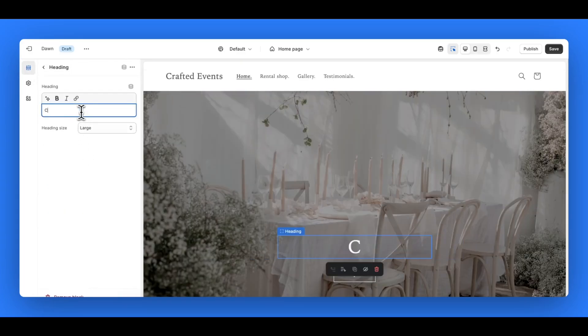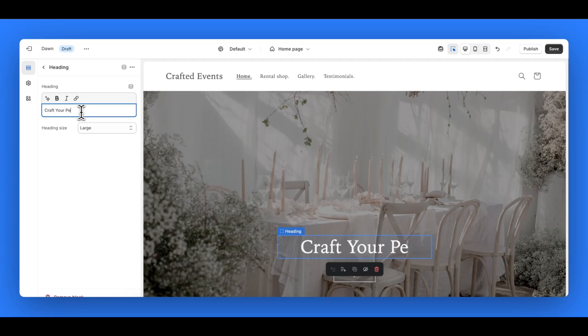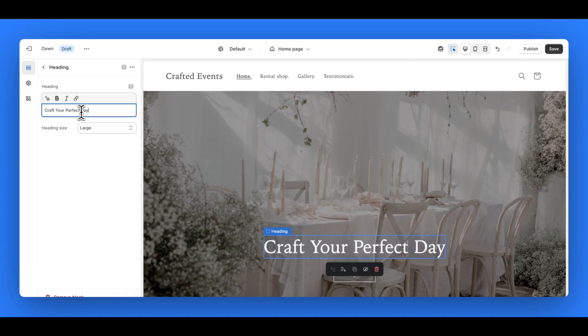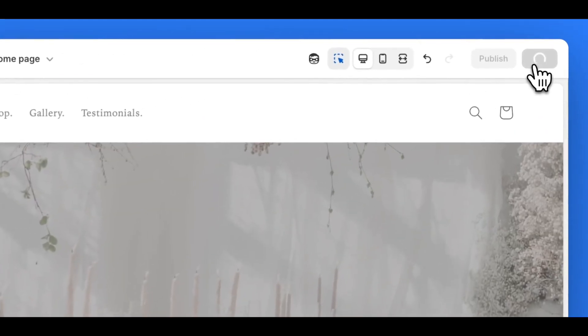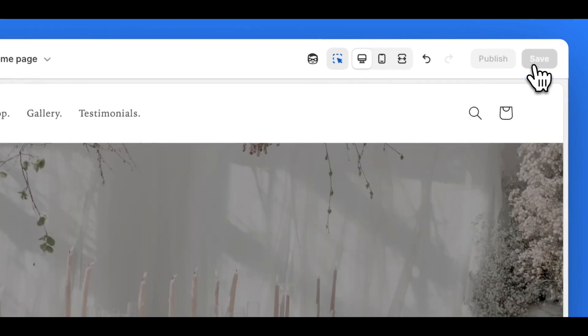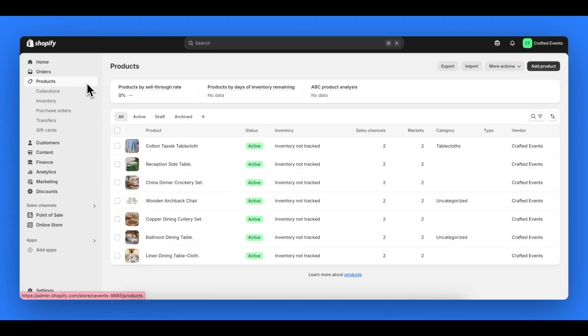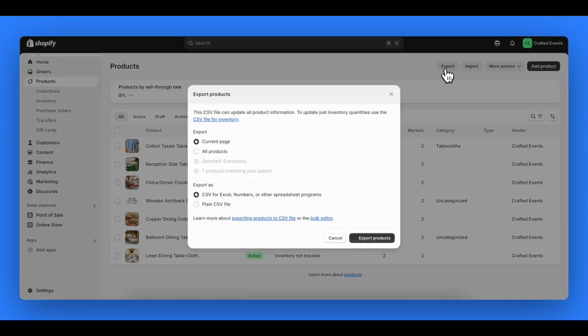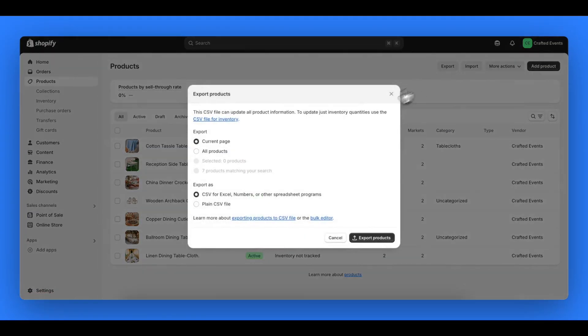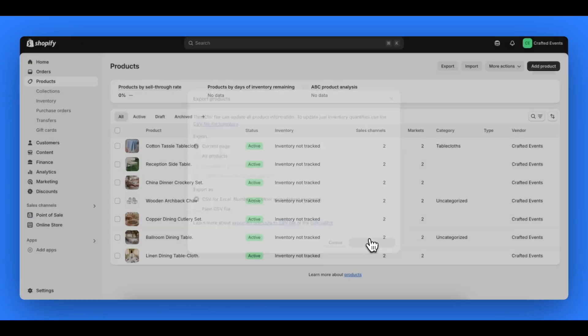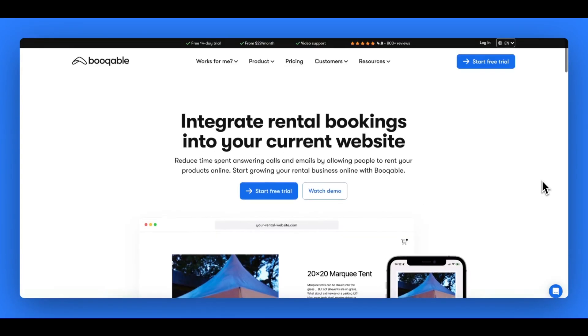Once you're happy with your Shopify store, you will need to add in the products that you want to rent out on it in the Shopify backend in the product section. A handy tip is to export this to a CSV Excel file to make the next step easier.